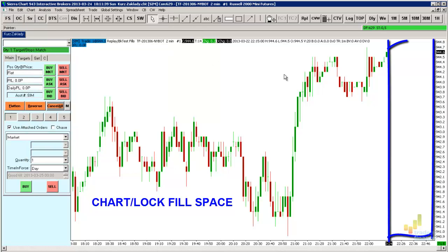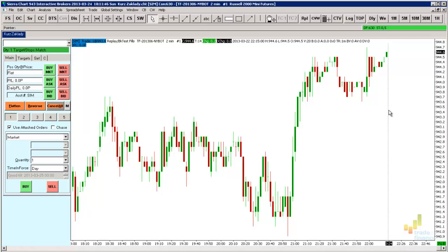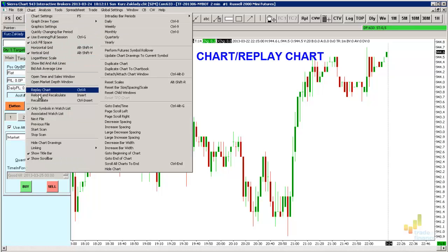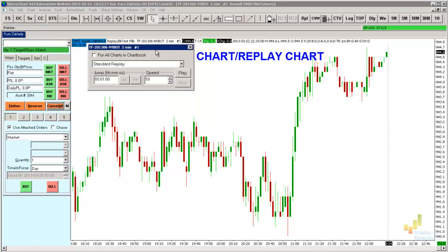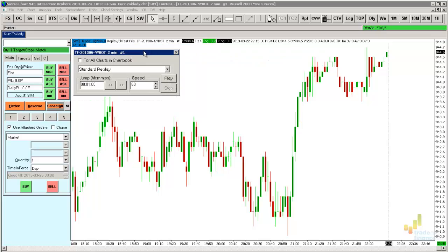This space will now remain permanently locked in the chart. And now nothing more prevents us from using the Replay function. The function can be run from the Chart tab using Replay chart. It will open a separate window, which we can move to an area where it doesn't hide any chart data.